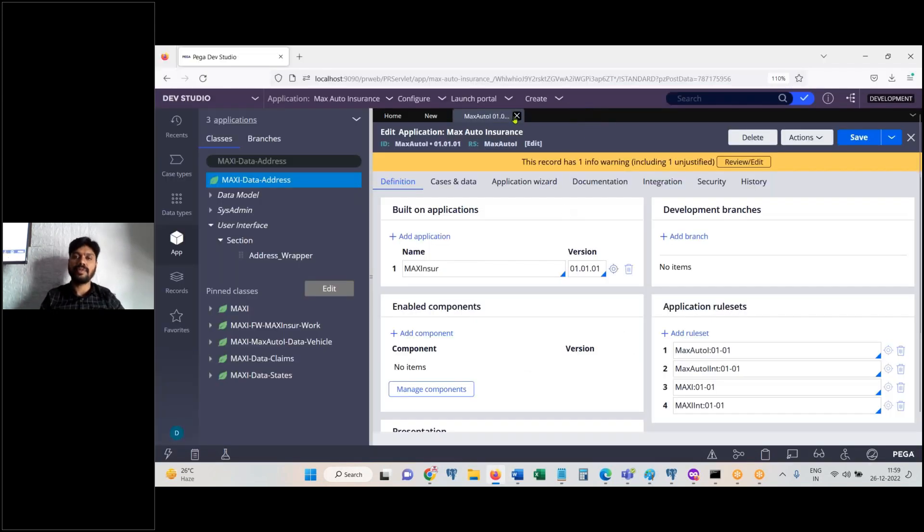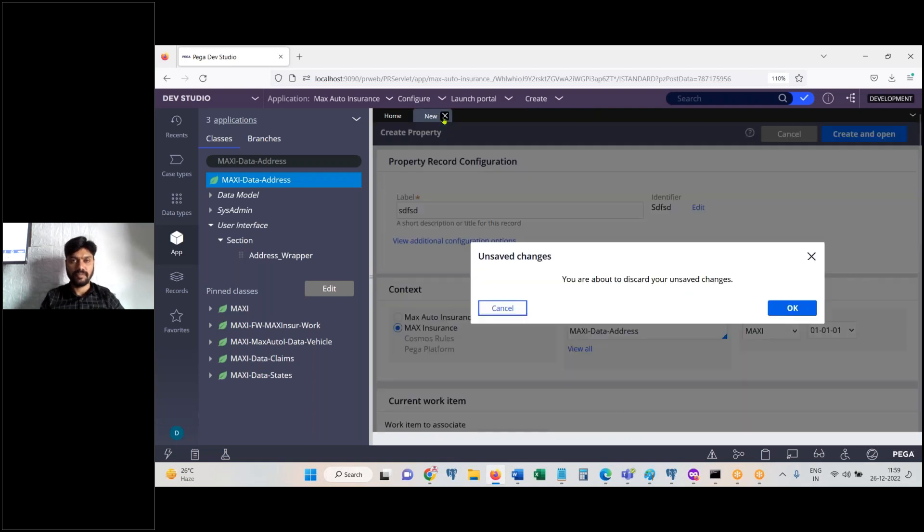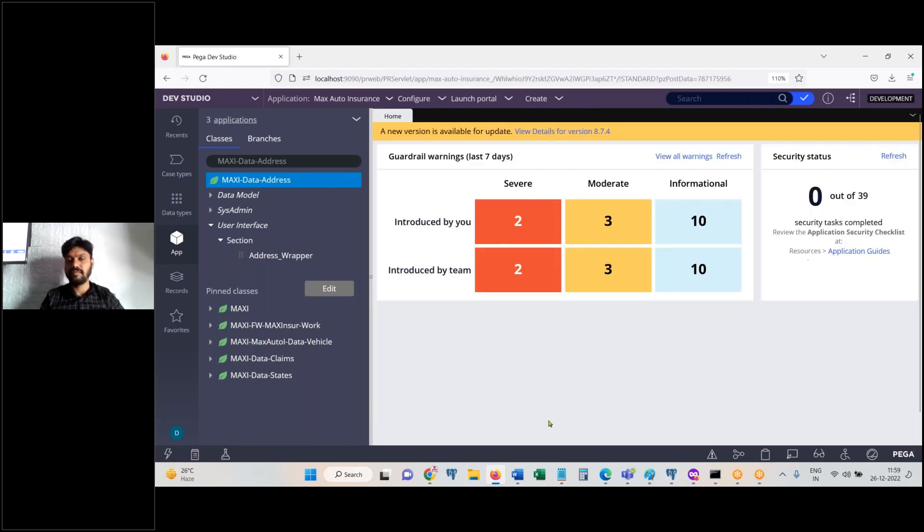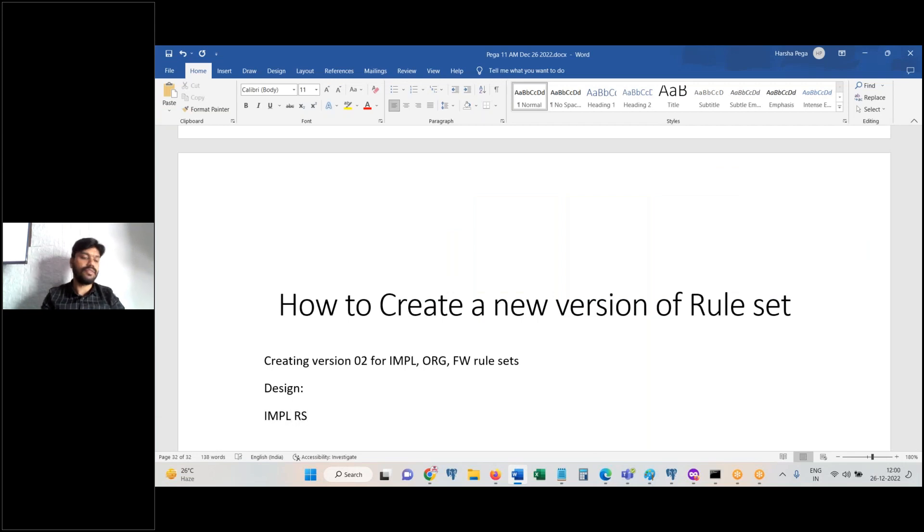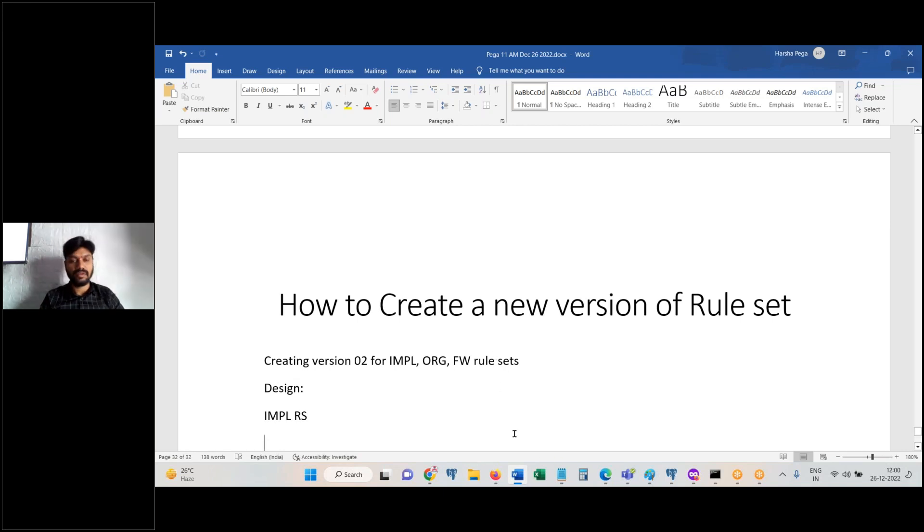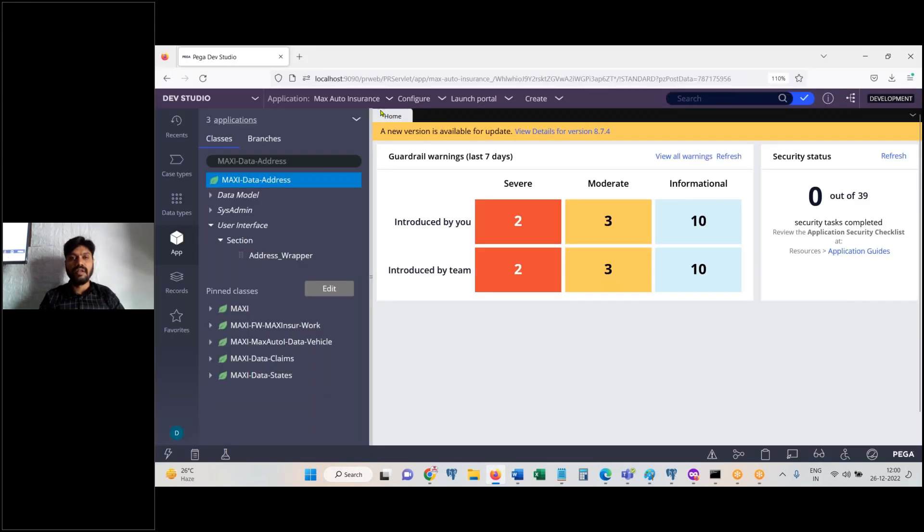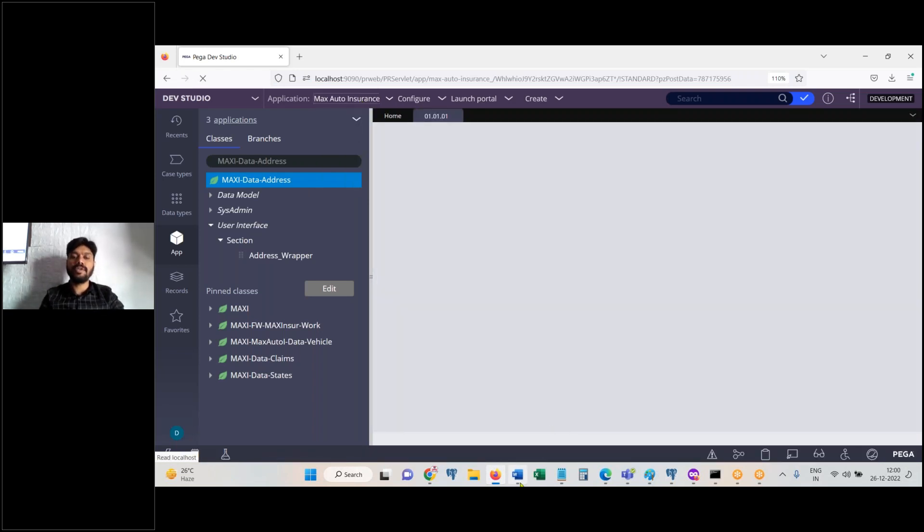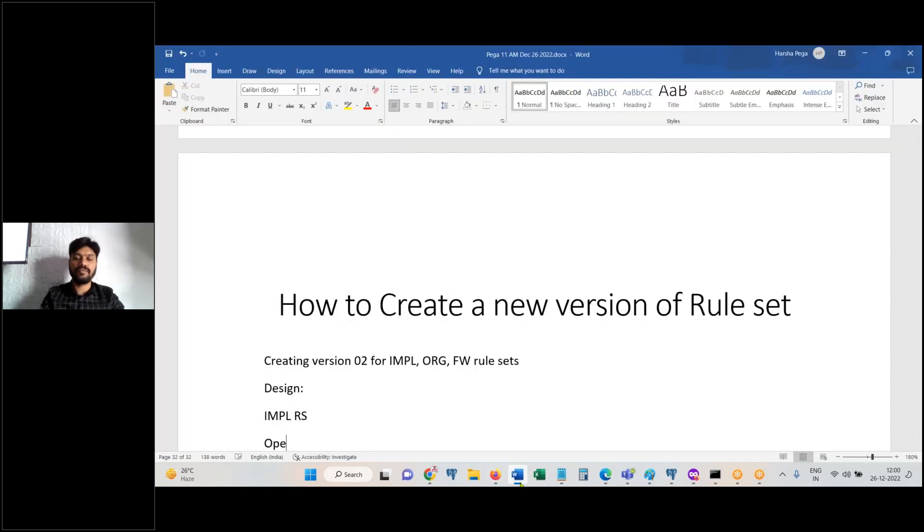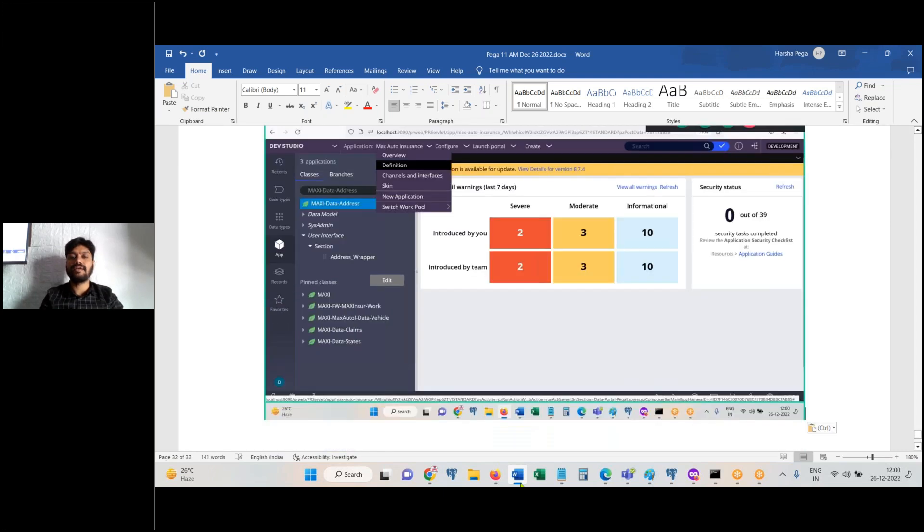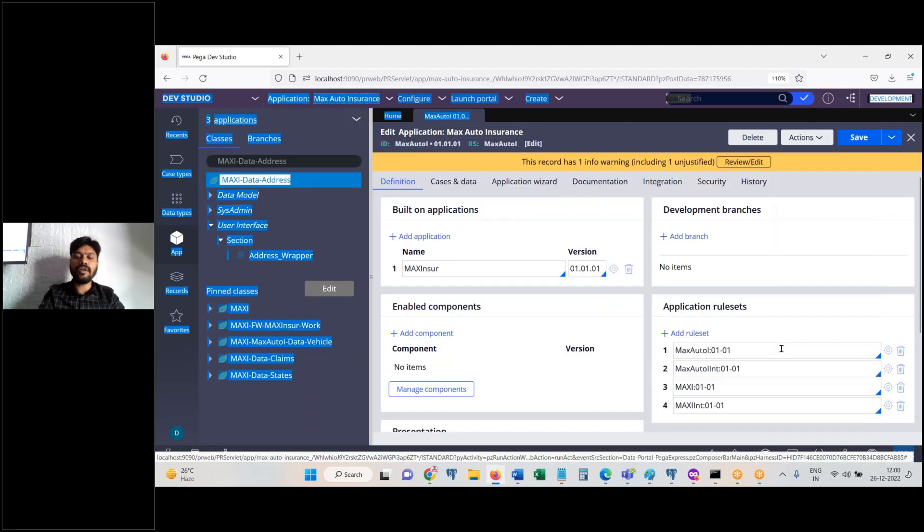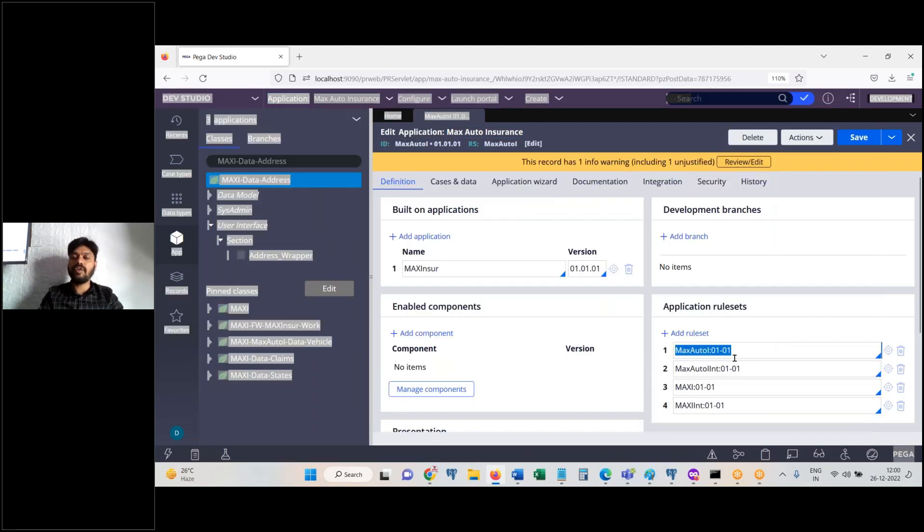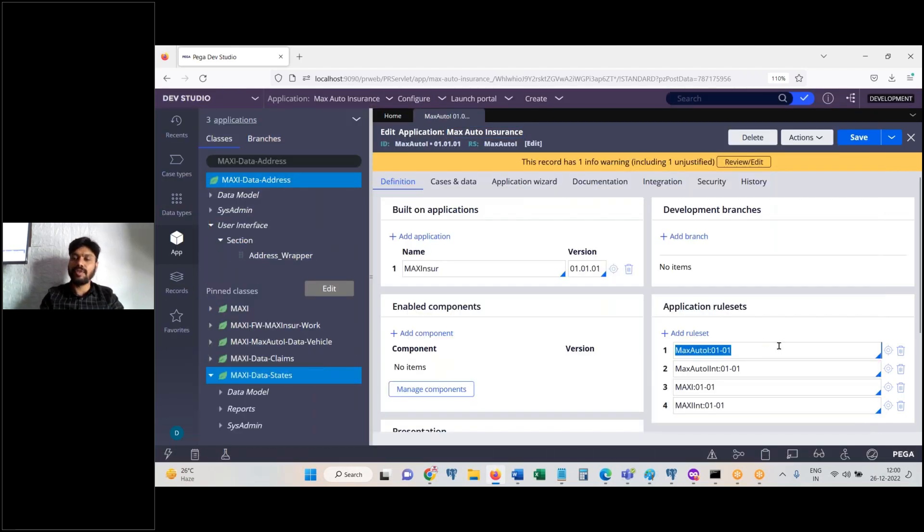First thing, login to the implementation. Our navigation is to open implementation application. You can see another rule set, the implementation ruleset. Click on edit icon against implementation ruleset which will open the ruleset.